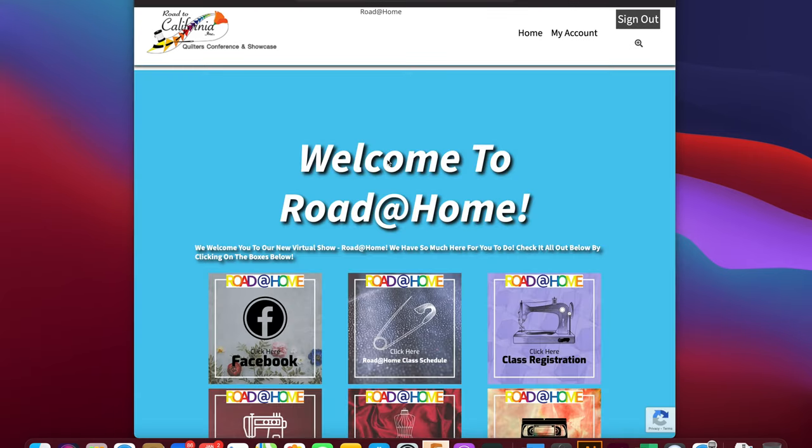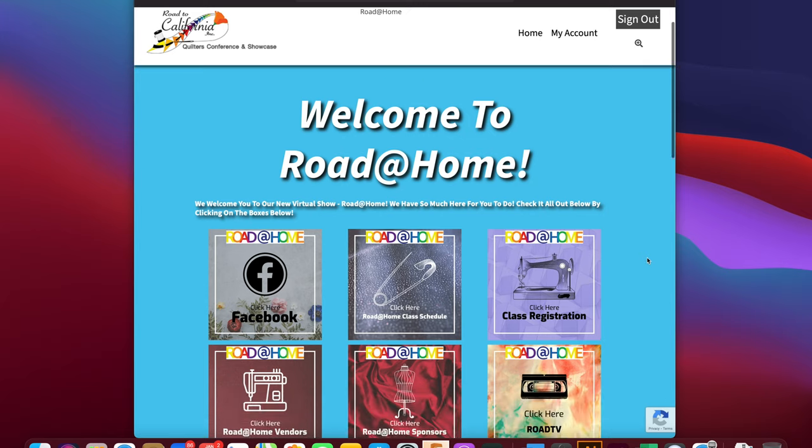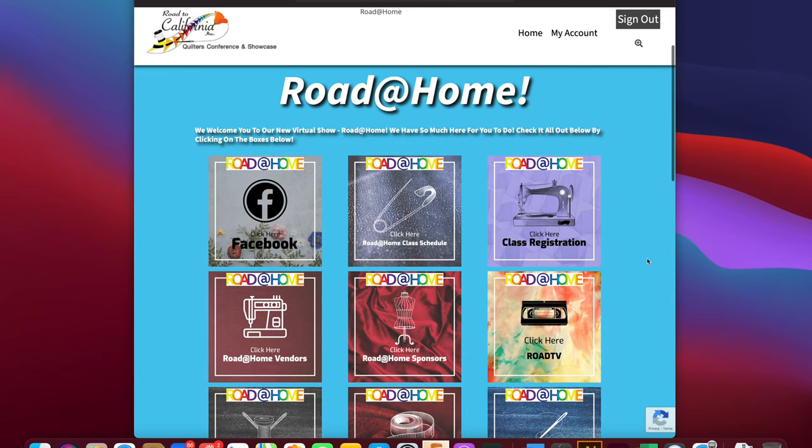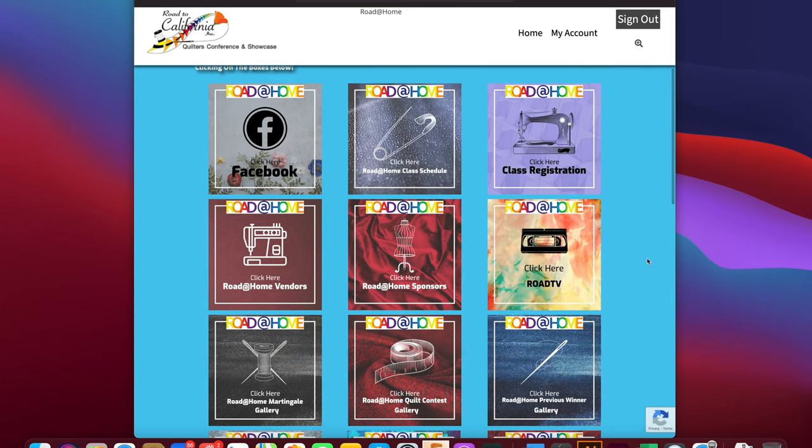Returning you back to the home page, there is just so much for you to do at Road at Home. We do expect for you to run into some speed bumps along the way and we do also anticipate some server glitches. So please be patient, there are really only two of us answering emails. Thank you for watching and I hope you enjoy Road at Home.